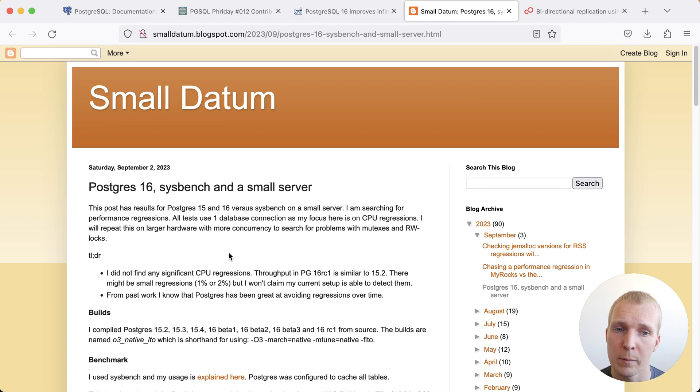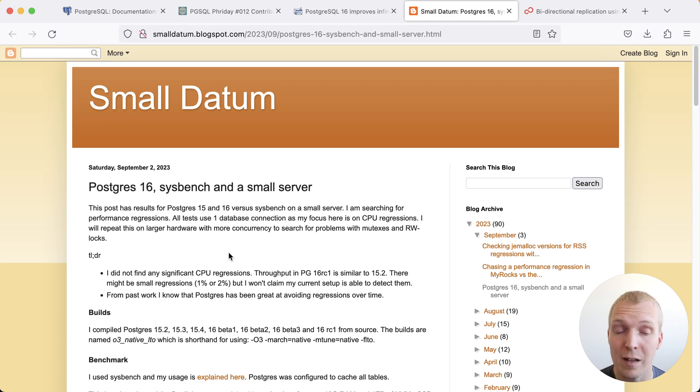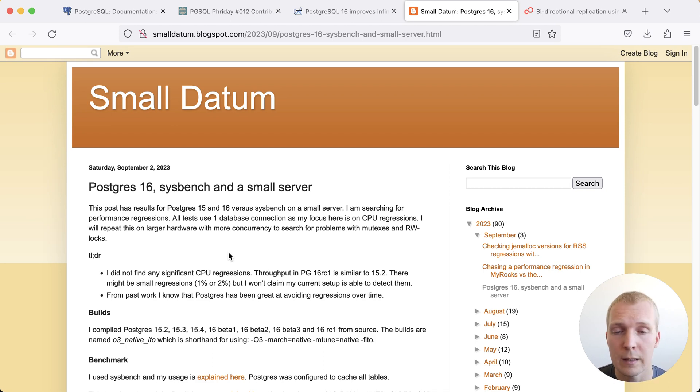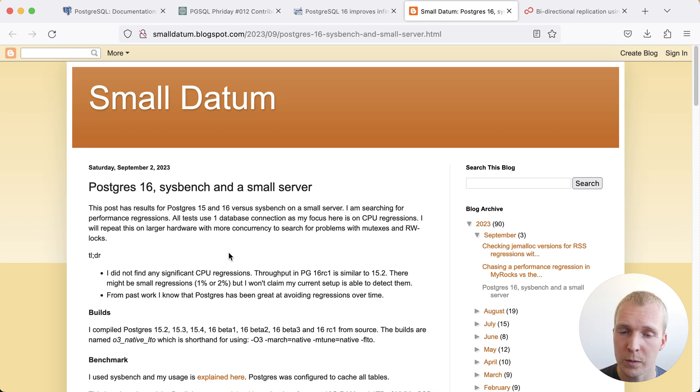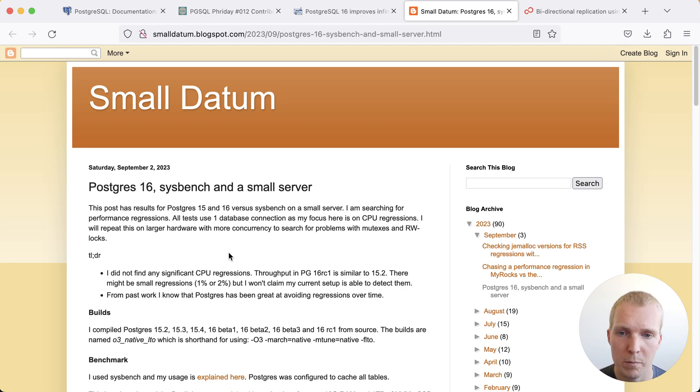And so here for example Mark does a lot of testing between different databases. So he tests MySQL a lot, he tests Postgres and such. And so here he just ran a test between Postgres 15 and Postgres 16 using Sysbench and just checking if there's any CPU regressions,